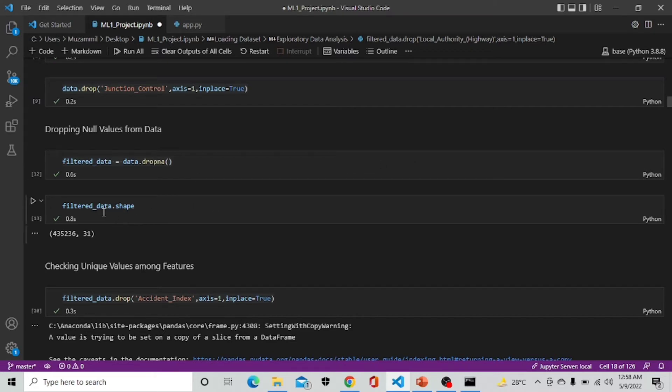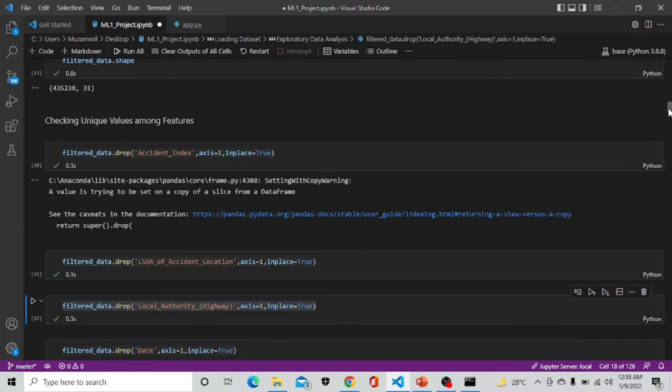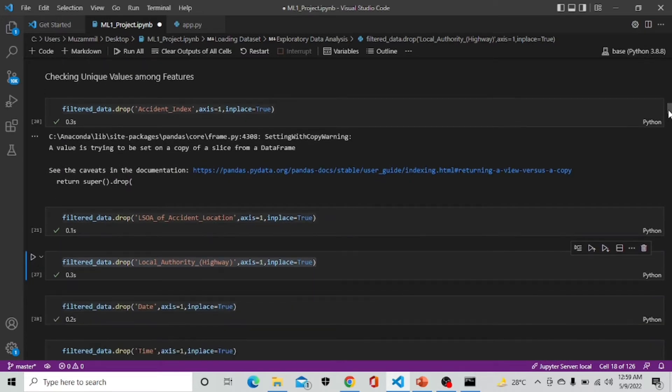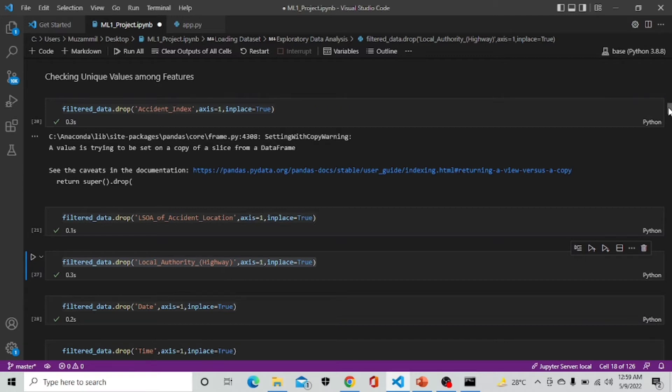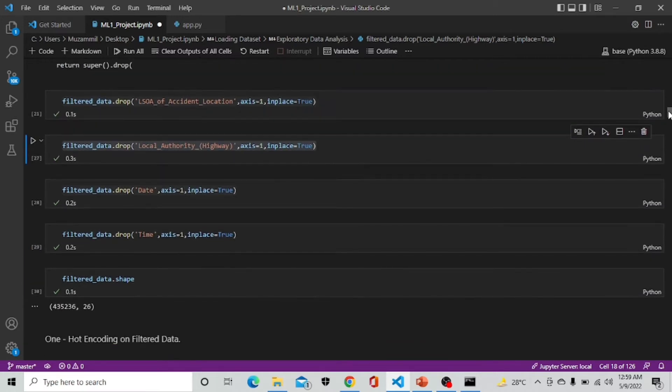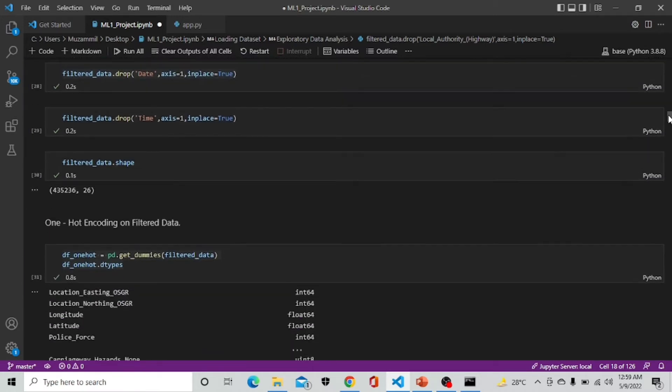And after dropping null values we have our new dataset which is filtered data without null values. Now we are checking for the unique feature which has a unique value such as ID, date, time and we are going to drop them before doing one hot encoding. Here we are dropping this column and this is our new shape of our dataset.